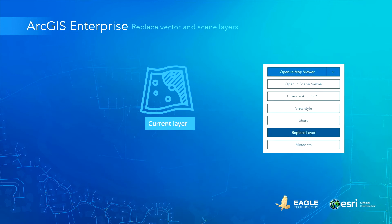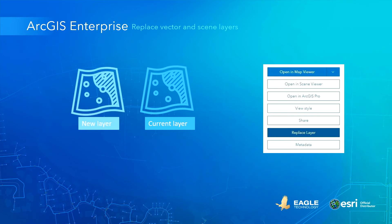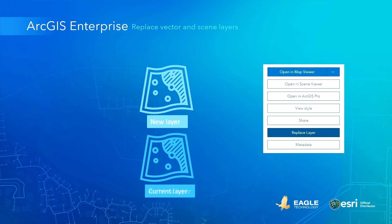Also new is a simplified way to update both vector tile layers and hosted scene layers. Using the replace layer button, you can replace the current layer with a new item. The old item will be archived, and both the URL and the item ID remain the same — just the data is updated.